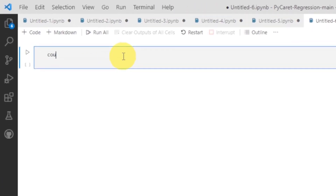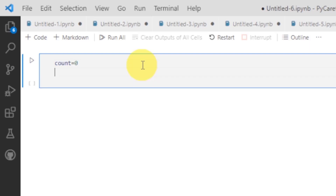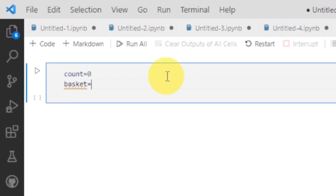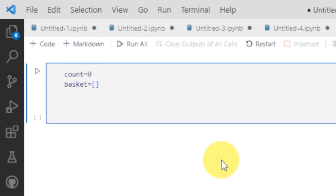the first thing is basically the count, and initially the count is assigned equal to zero. Similarly, the basket here is also empty, and as I have previously told you, the basket will also be given this empty square bracket. After writing it, I have to write the loop here.